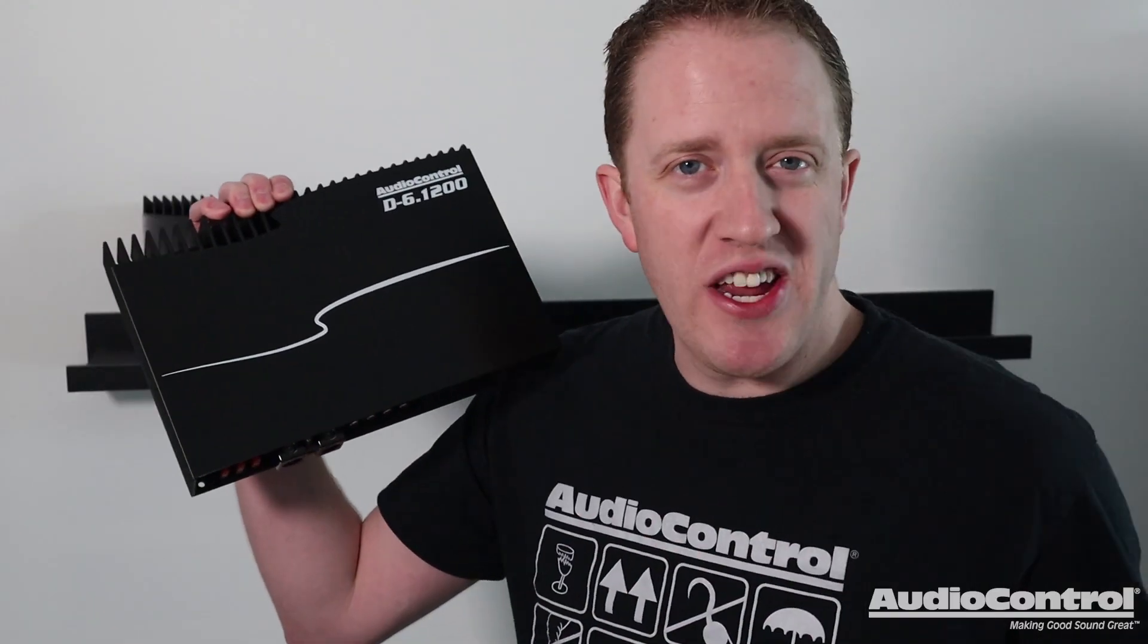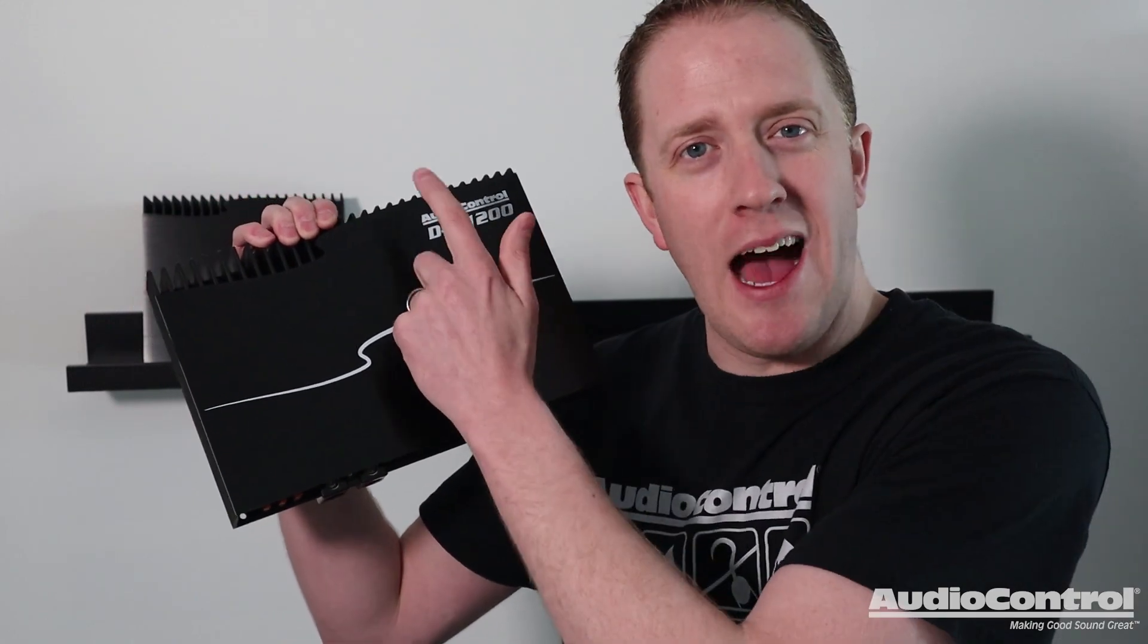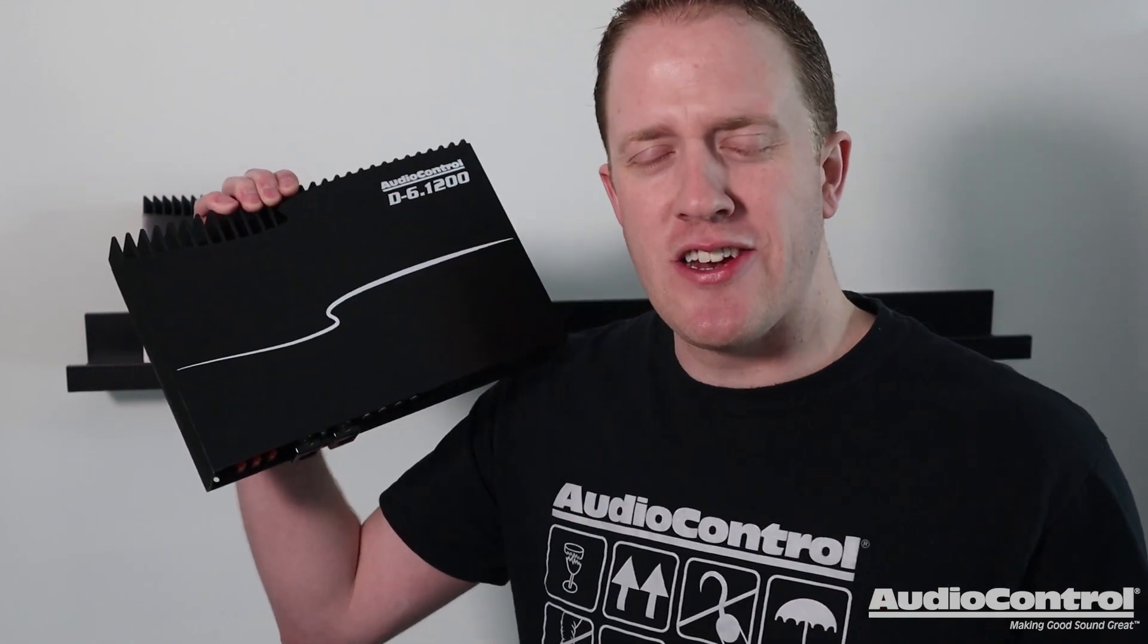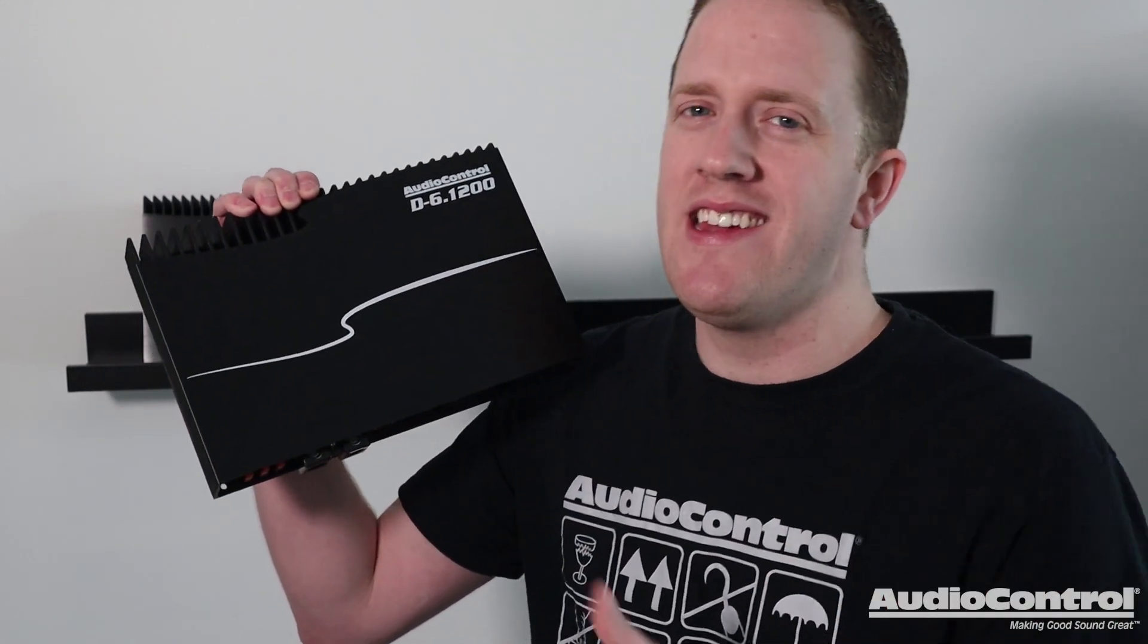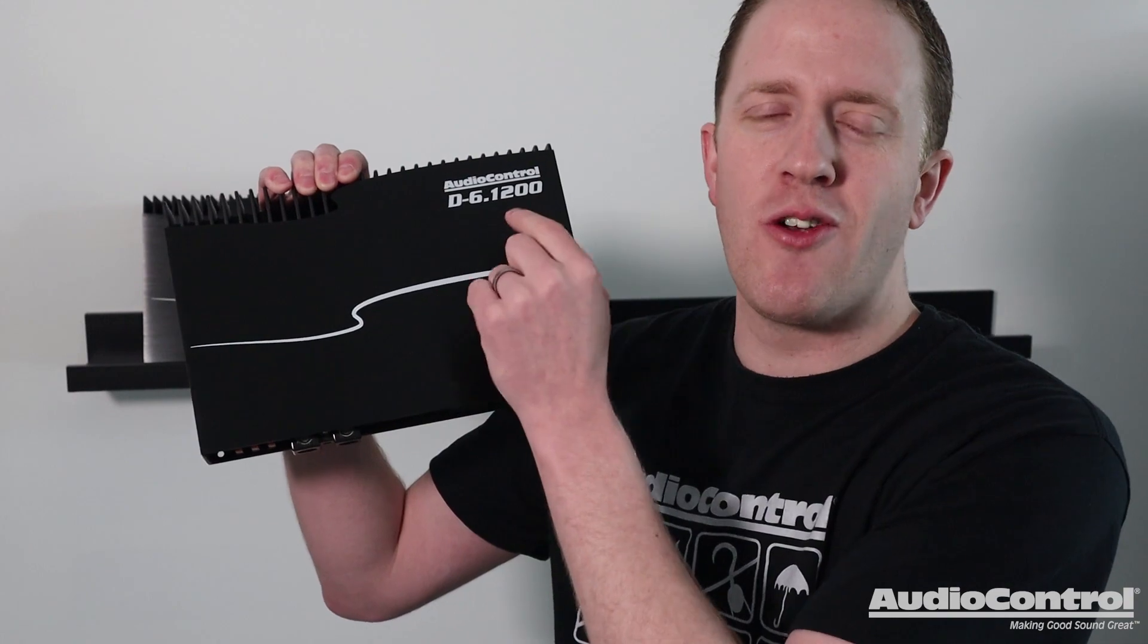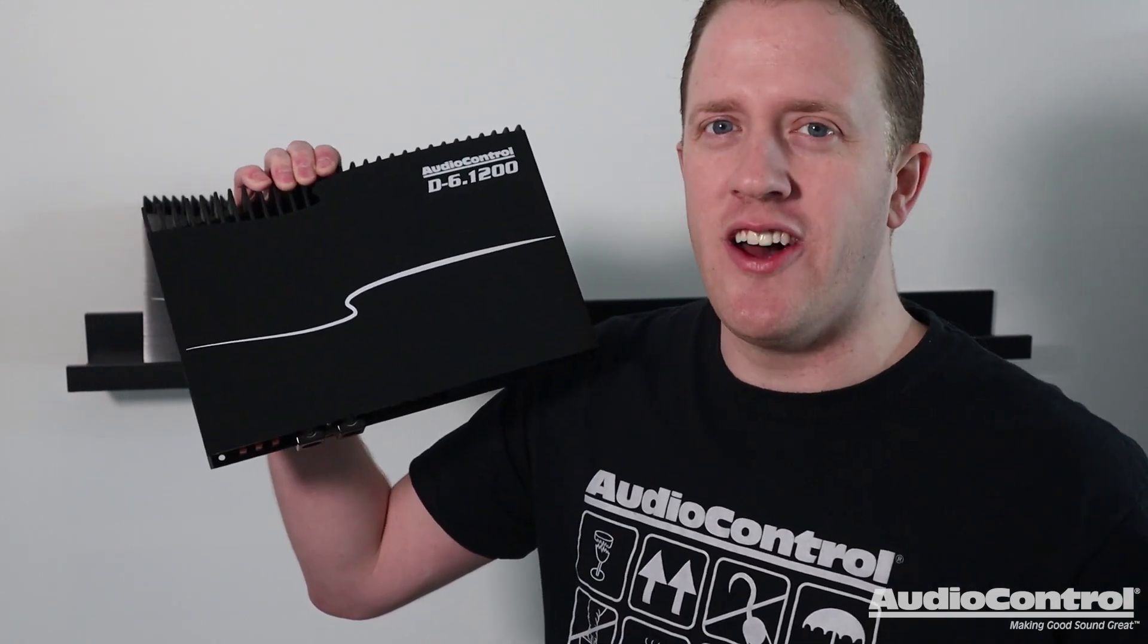I'm Mark from the YouTube channel Car Audio Fabrication here today on behalf of AudioControl to show you why you need the AudioControl D-6.1200.